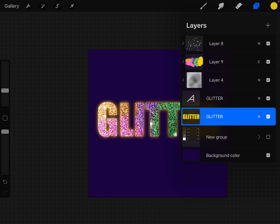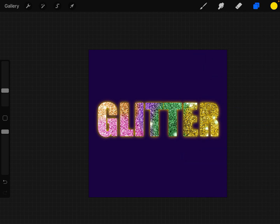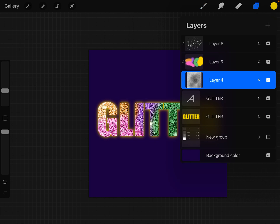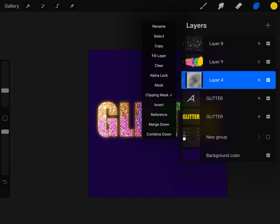And there you have it. You have a nice glittery text. You can add other objects, any solid object, a silhouette or whatnot. It will also take on the colors above it if you have it set to this clipping mask.